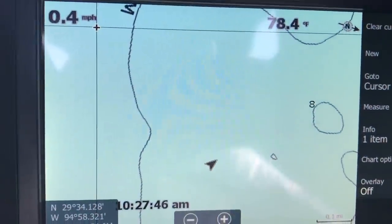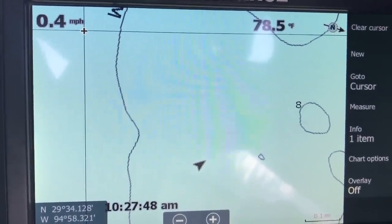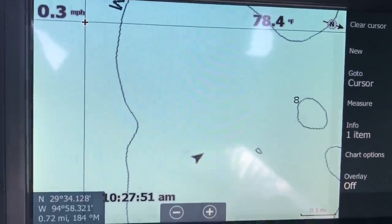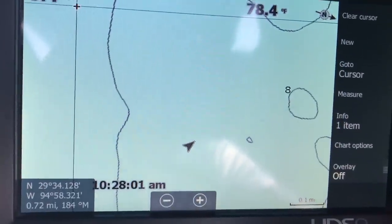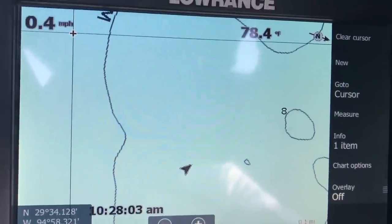Hey guys, Tobin Strickland, TroutSupport.com — just out here on the water, wanted to give you guys a little sneak peek at Reef Recon on my HDS gen 2 touch. We're looking at the screen of my Lowrance HDS gen 2 touch. I'm going to show you a quick preview of what you're going to see with Reef Recon. We're looking at the base map with the bottom topography on it.